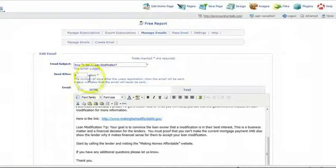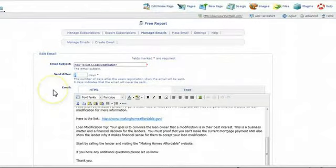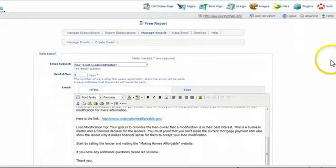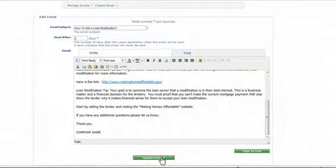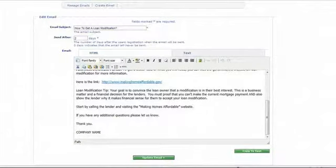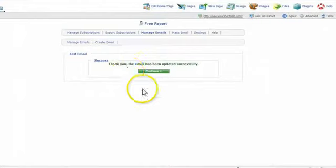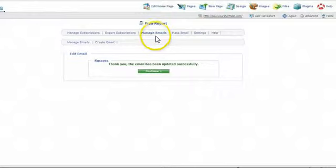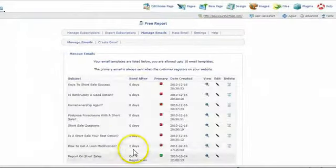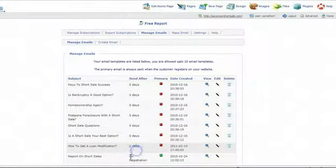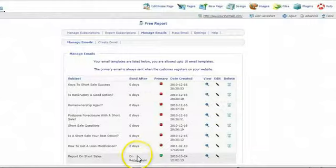But let's say you want to send this out after, let's say two days. So all you do is change that, send after two days and then click update email. And that's it. It'll tell you right there. Thank you. The email has been updated successfully. Let's take a look at it again. I just clicked on manage emails and there you go. It's set up to go out two days after the website visitor enters their contact information on your website. And that's all you need to do.